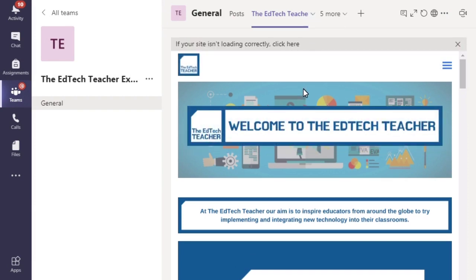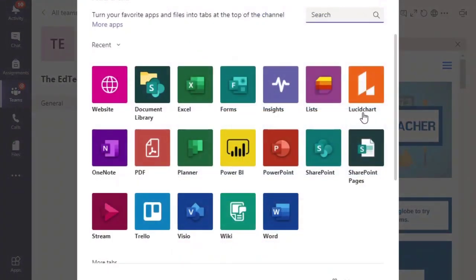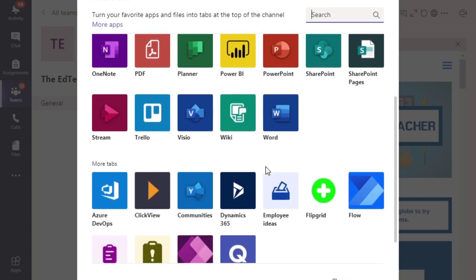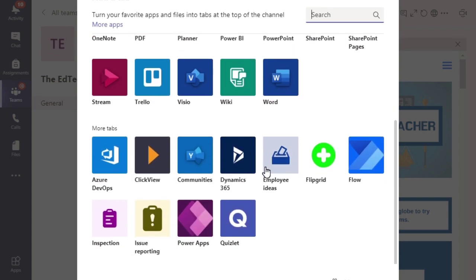How easy is that? Adding tabs that you require your students or colleagues to be able to access just by clicking this little plus sign here and then deciding which of these different apps is the most applicable and relevant for your team. Another really great piece of functionality from Microsoft Teams.